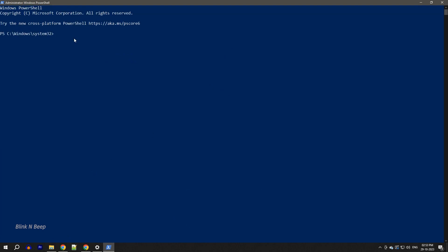In the window that pops up, type the command get-netadapter select name, ndisversion. The command is in the description of this video. You can copy paste it directly in the PowerShell and hit enter.